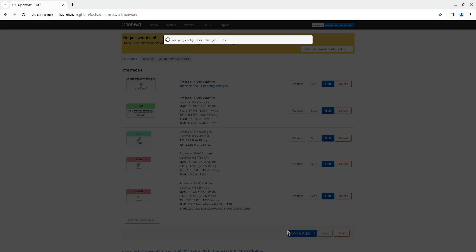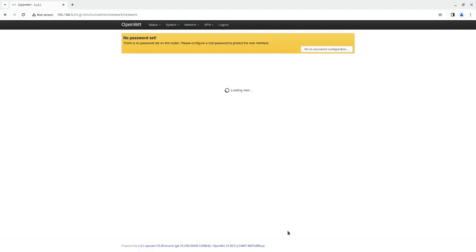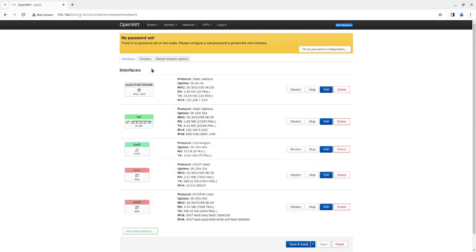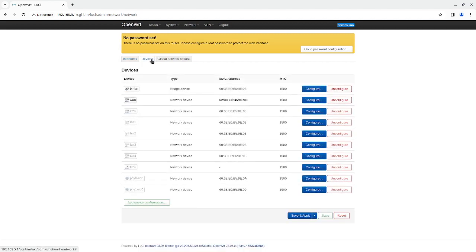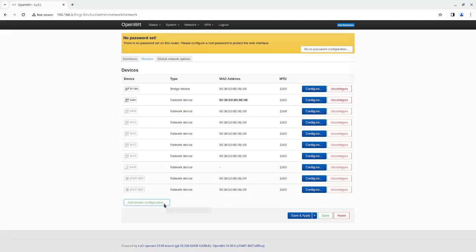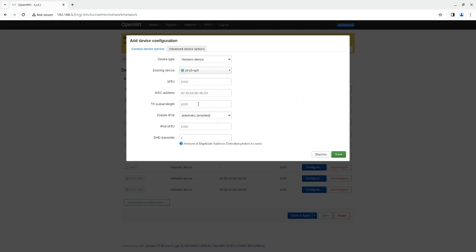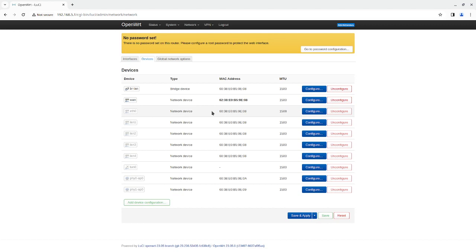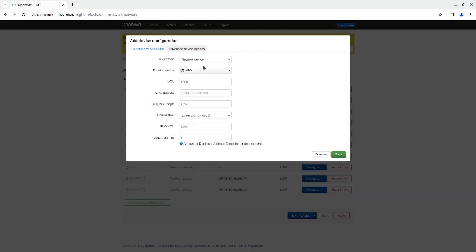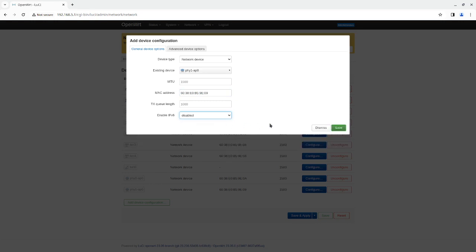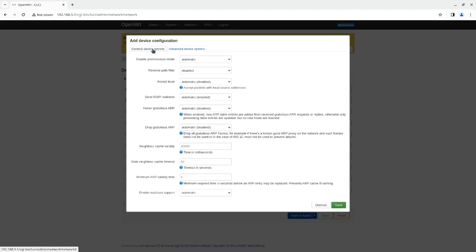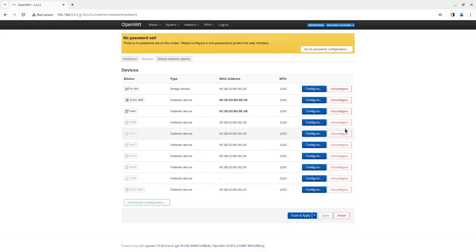After doing the interface, we need to do the firewall. The firewall makes it so nobody can access the network, as well as handling routing and masquerading. I'm going to go to Devices and add a device configuration. I'm going to create a bridge device and give it a different MAC address for the guest network. I'm going to disable IPv6 and click save and apply.